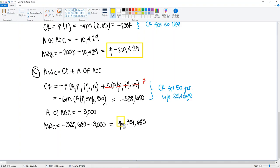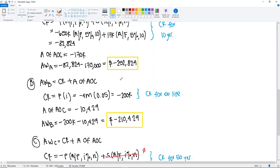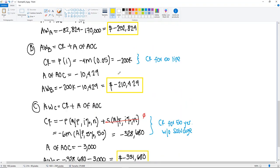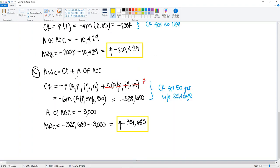We have all three answers and need to pick one: minus $252,824 for A, minus $210,429 for B, and minus $331,680 for C. We select the numerically largest one — the least negative — which is Proposal B at minus $210,429.